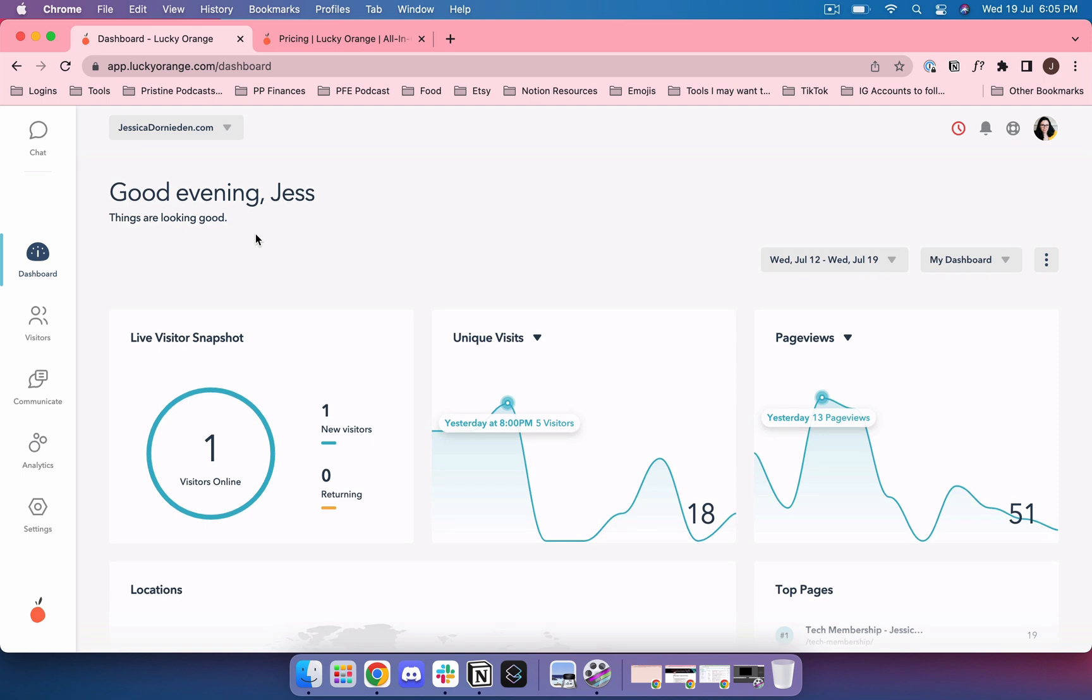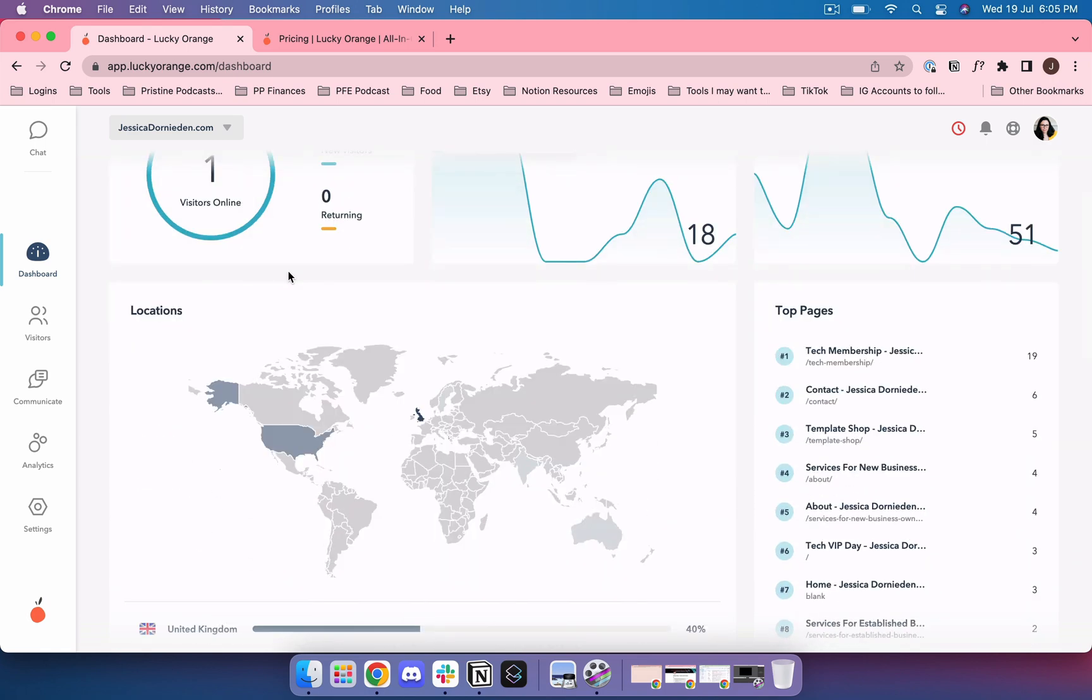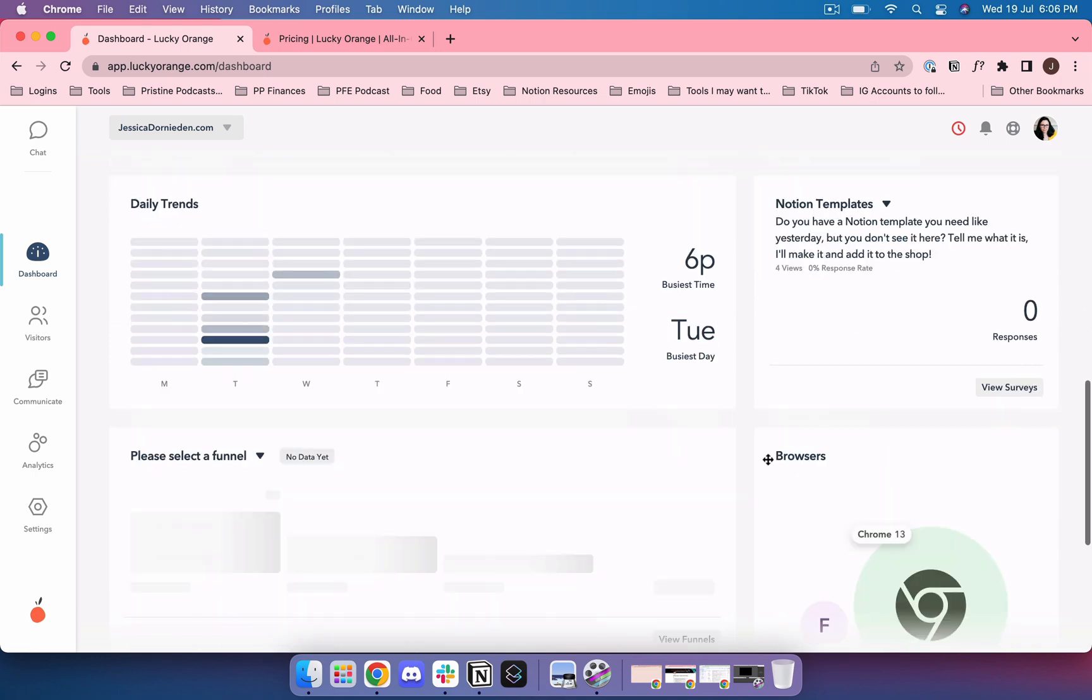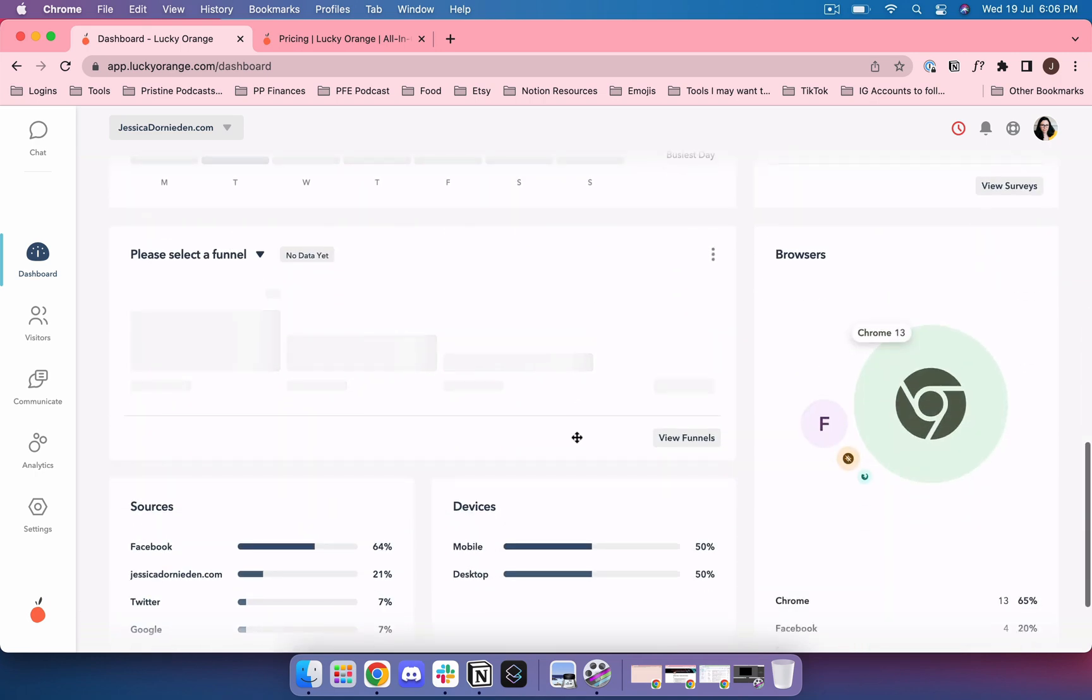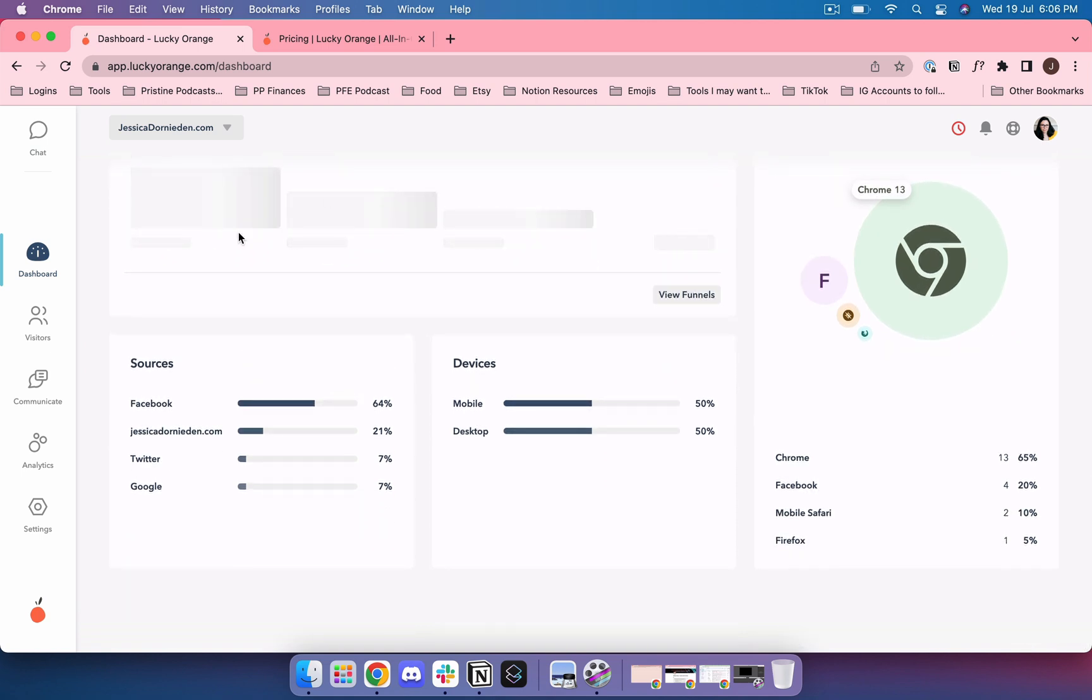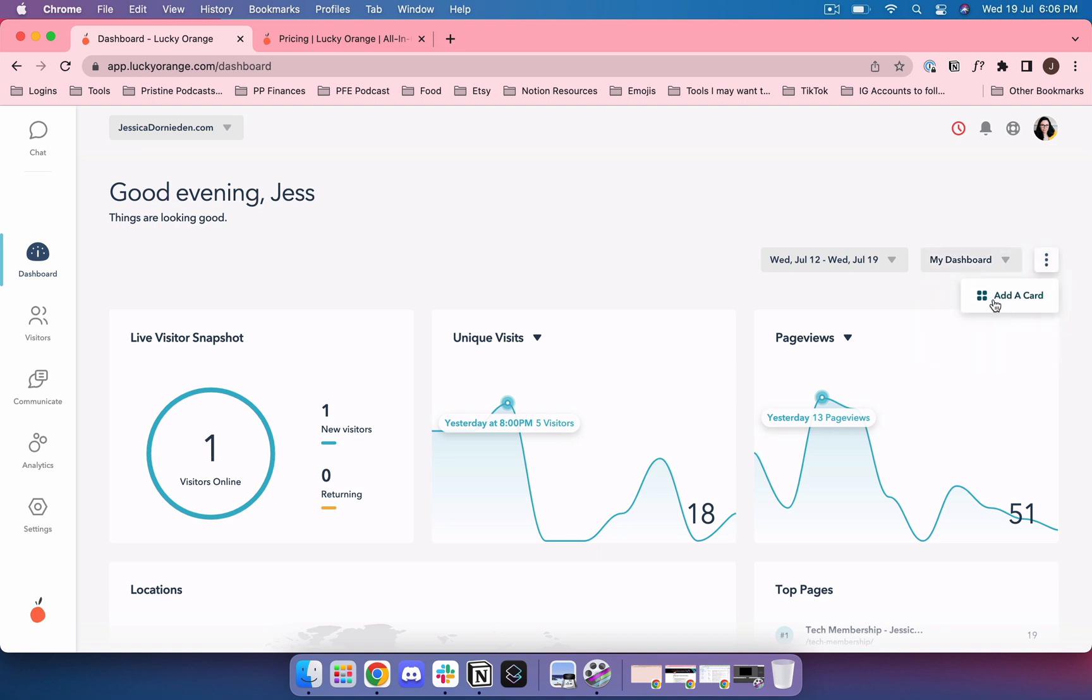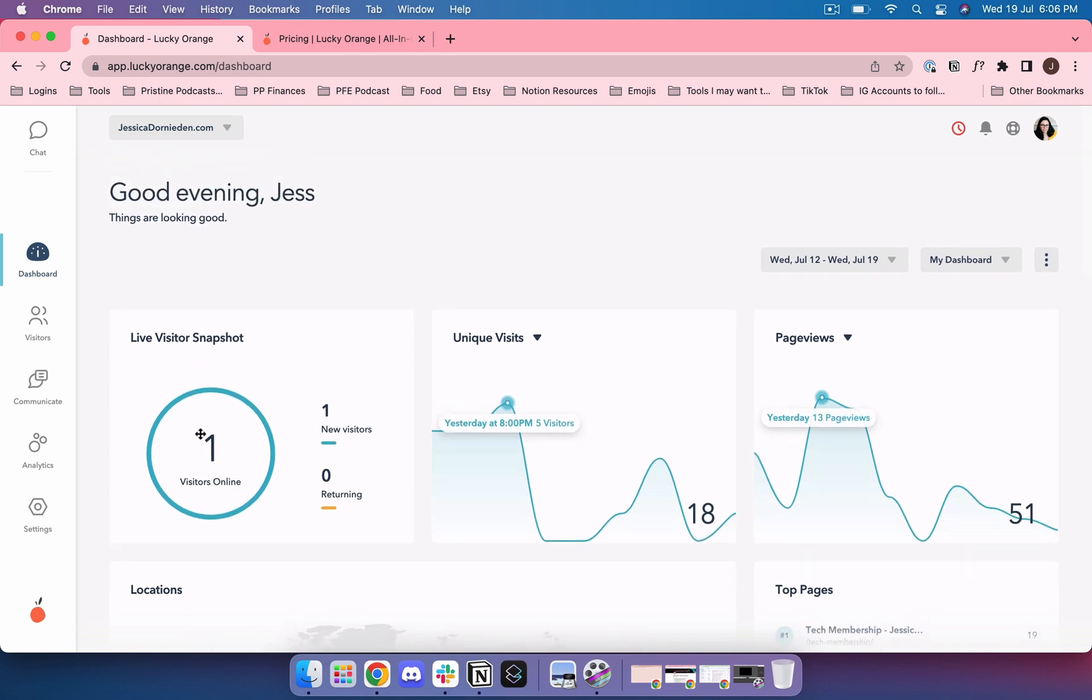When you sign in the first time obviously there's nothing here. I just set this up yesterday so that I could record this video today. The first thing you're going to see is the dashboard, so you're going to get an overview of what's happening on your website. You can also set up multiple dashboards and you can add cards to this.